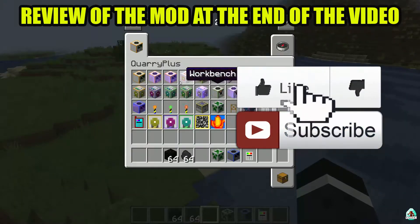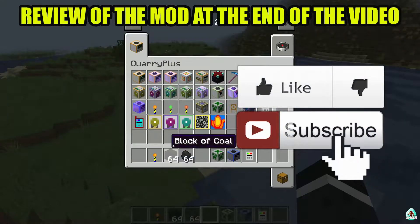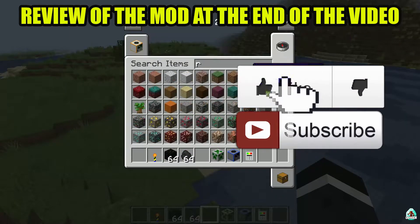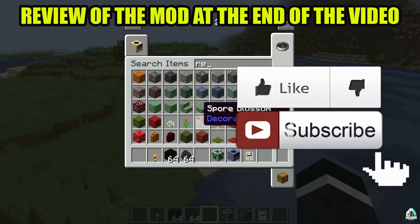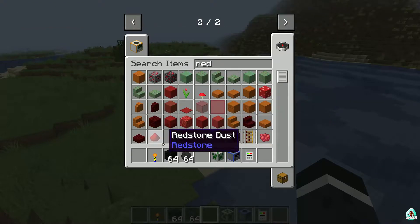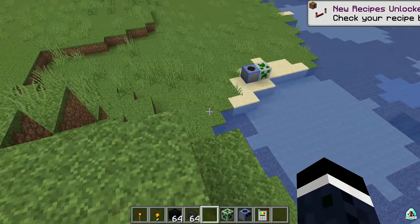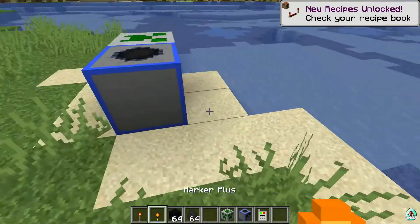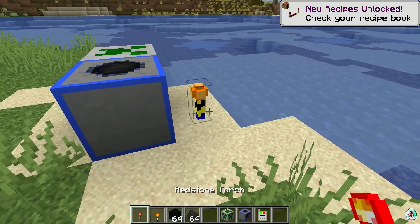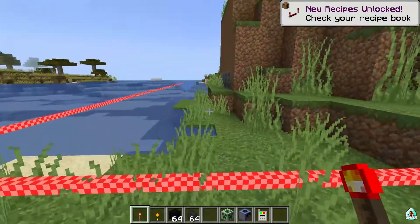Before you start, don't forget to leave a like to help me create a tutorial every day only for you. And of course, subscribe. In the video description you'll find a link to the mod spotlight for this cool thing. Let's get started.